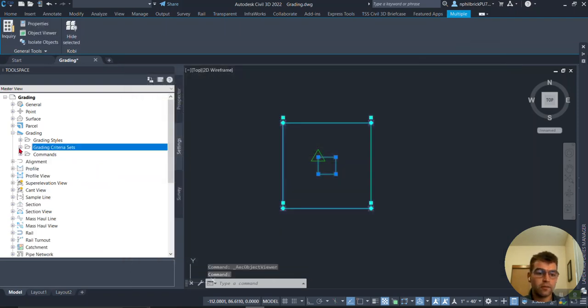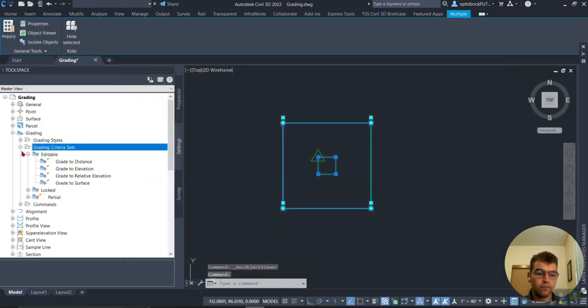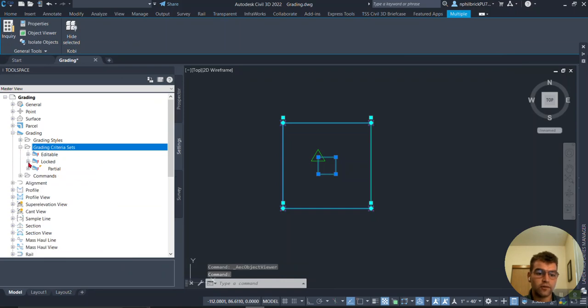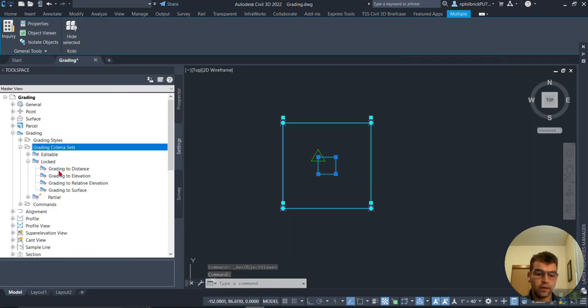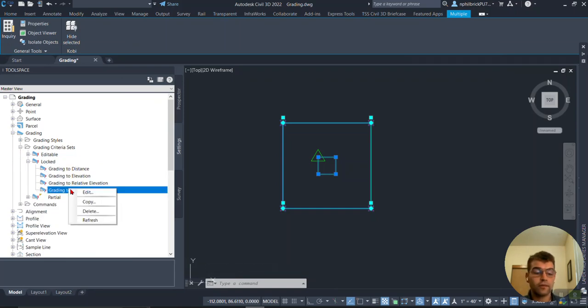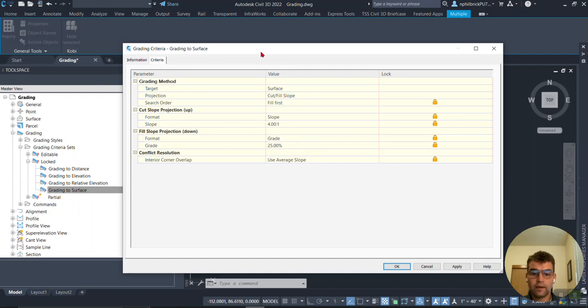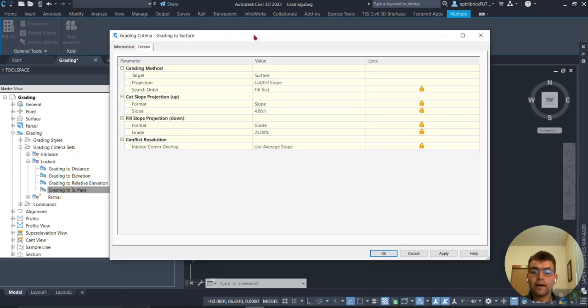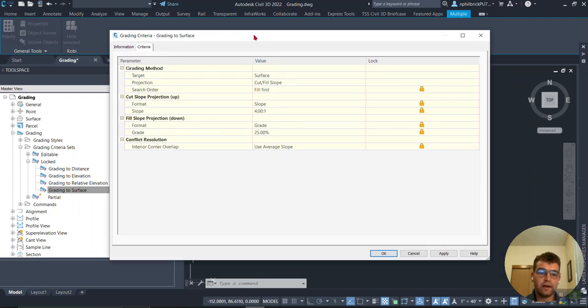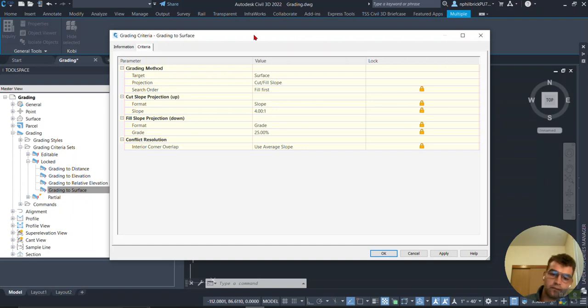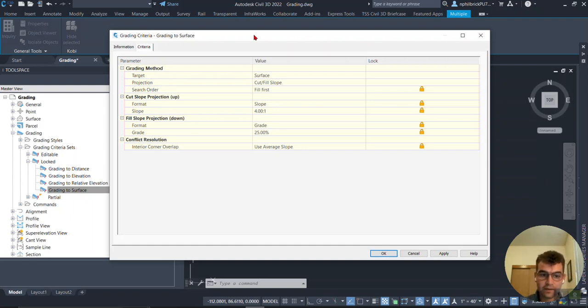Minimizing Editable, let's go to Locked here and grab the same Grade to Surface. Edit. I made things a little different here, but just notice that Surface Cut, our search order is Fill First. Notice that's locked.